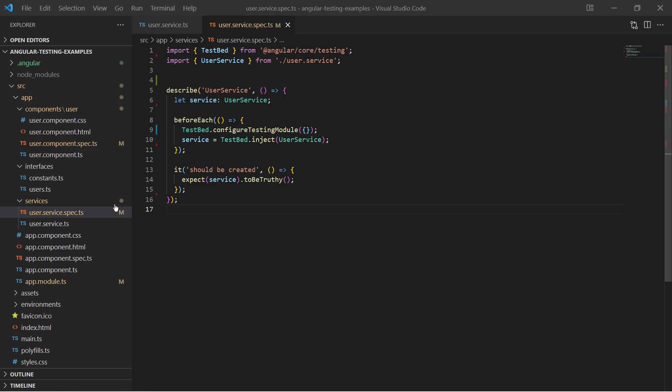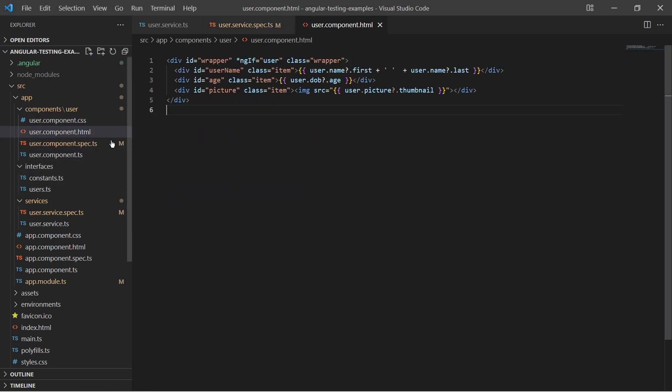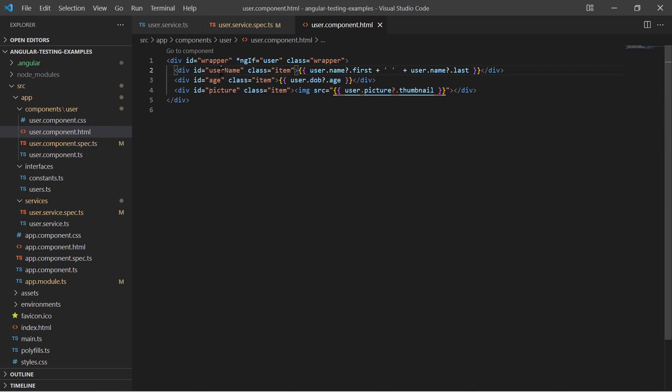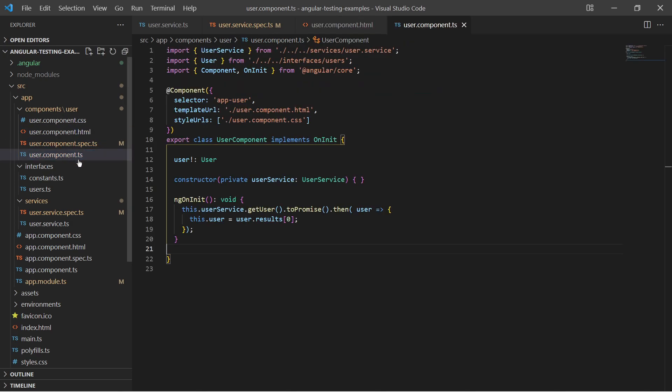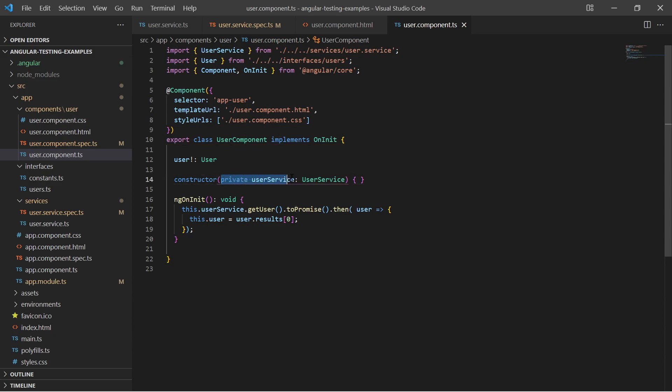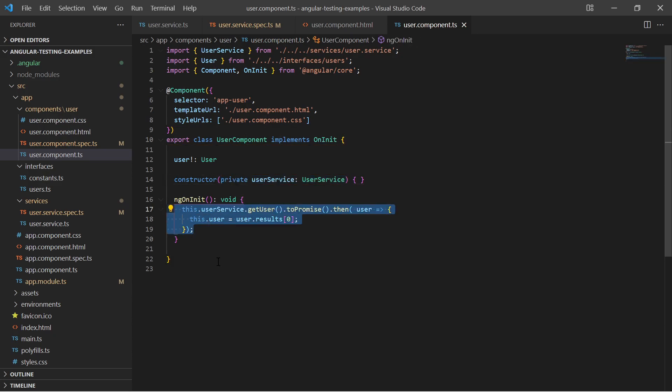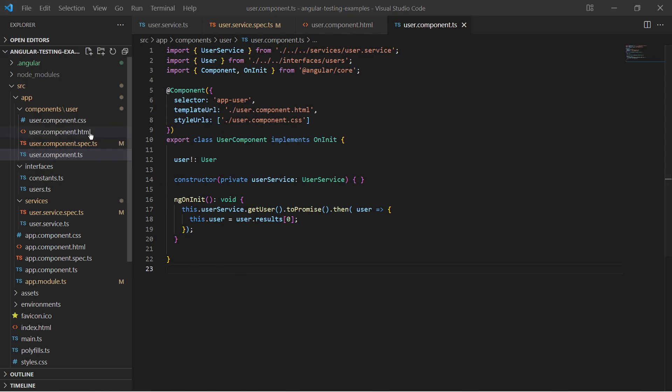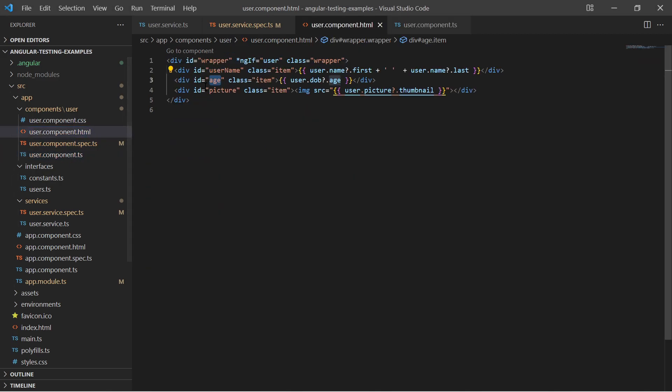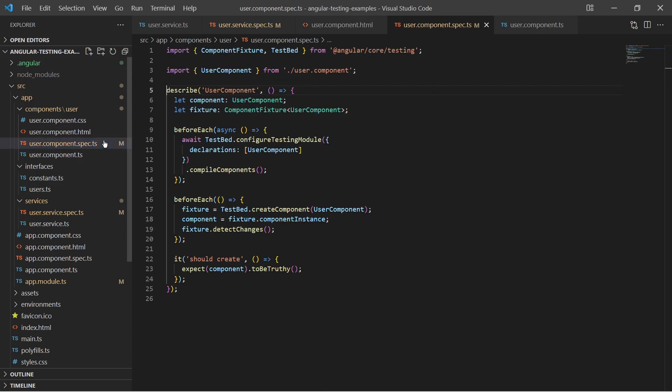I have created a component which uses the service and displays the person data in some divs. And here I must create a test which verifies that these HTML elements are being rendered with some expected values.